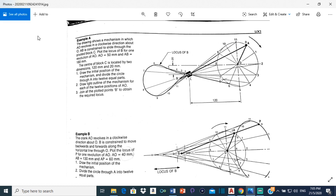The drawing shows a mechanism in which AO revolves in a clockwise direction. This is AO right here and this arrow shows that it is rotating clockwise. AB is constrained to slide through the pivoted block C. This right here is the block C and this is AB, so it's pivoted to slide through that block as it rotates. We need to plot the locus of B for one revolution of OA. The locus is basically a line that outlines a point in motion, so as AO rotates one revolution I'm supposed to plot where B is going to go throughout that revolution.